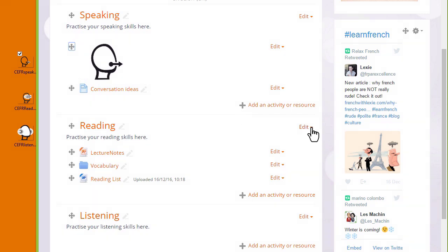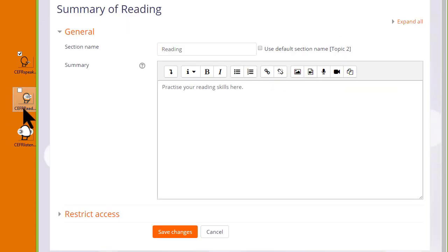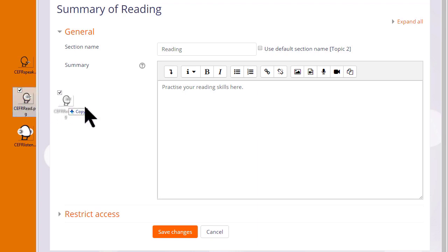The second way, I'm going to go into a topic summary so I click Edit and then Edit Topic in the reading section and this takes me to Moodle's Atto editor. Note that we need to use the Atto editor to drag and drop our image.